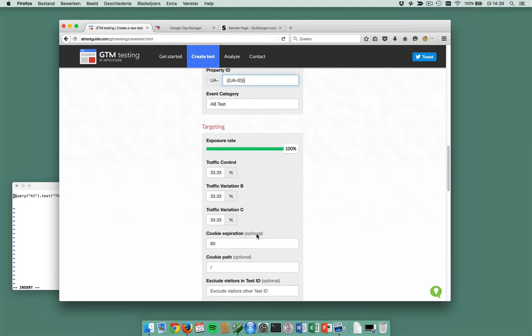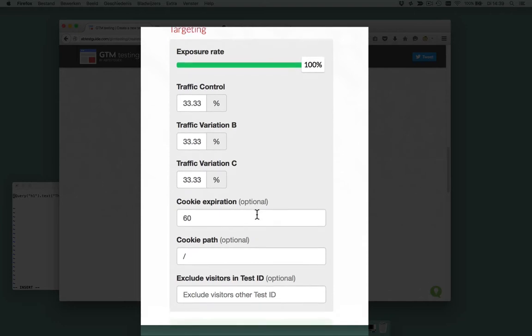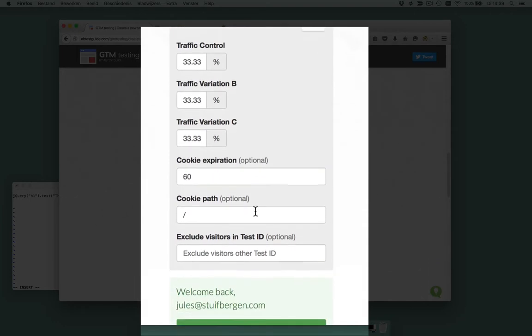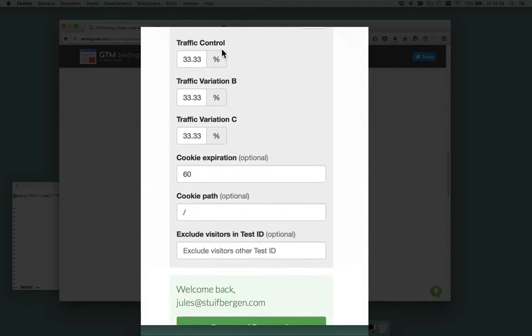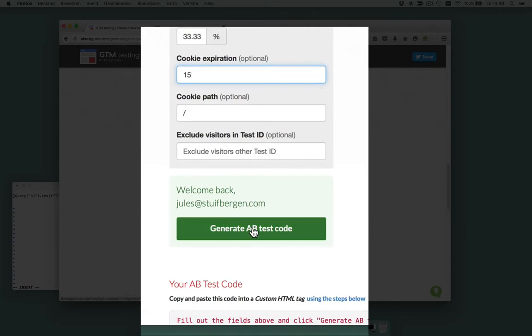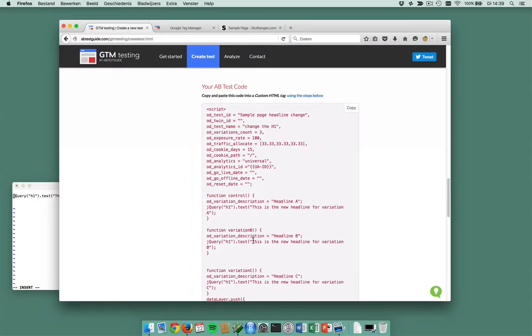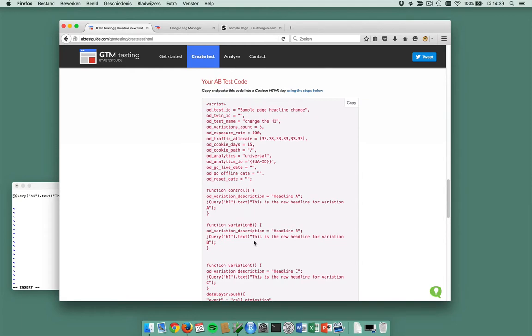This works. This is my exposure rate, 100%, that means all visitors will be in the test. And the traffic control is one third for each variation. I want my cookie to stay valid for 15 days. And here I can generate A/B test code. Alright, this is my A/B test code.